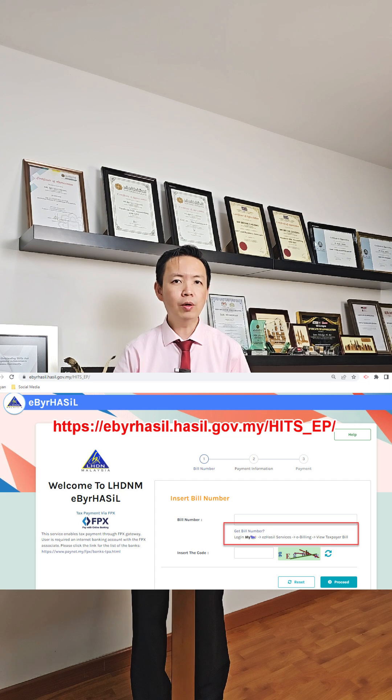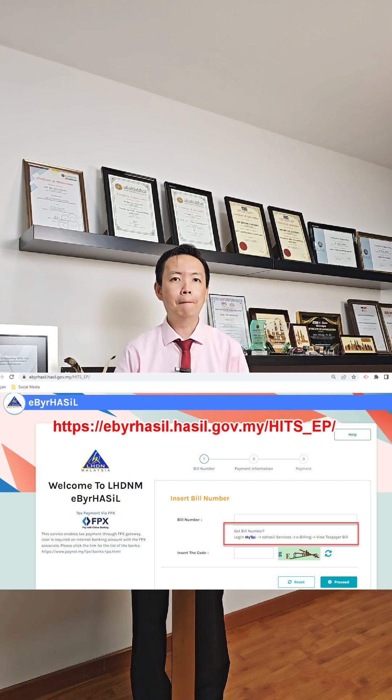But starting this year, you need to have the bill number and it asks you to go to My Tax Portal. Why not we directly do it at My Tax Portal?